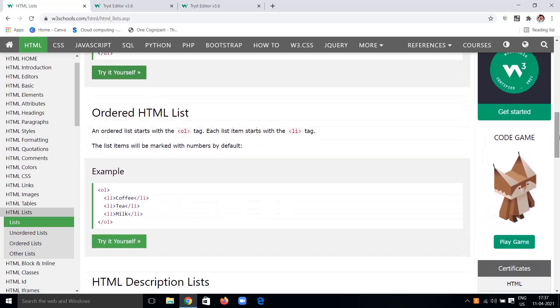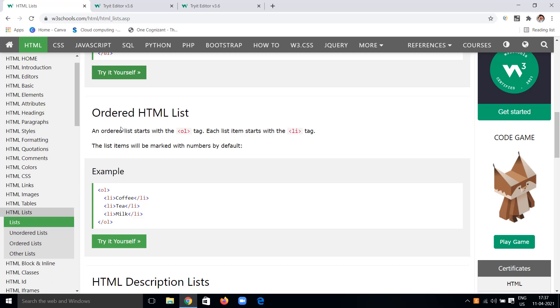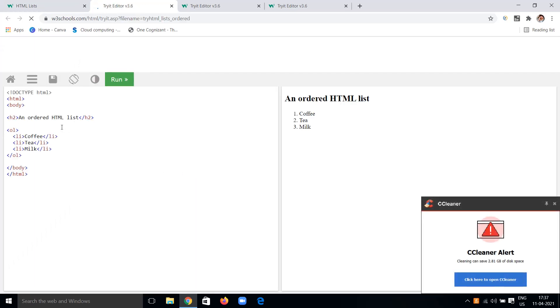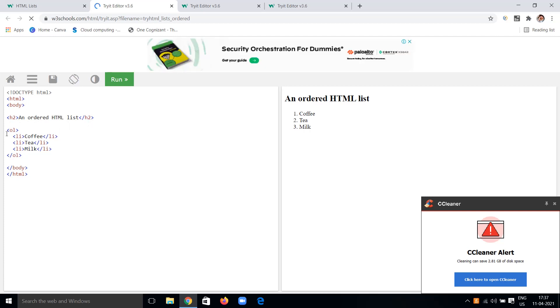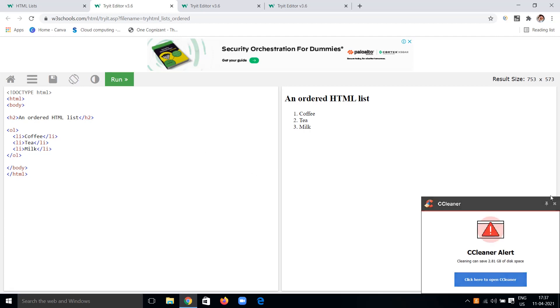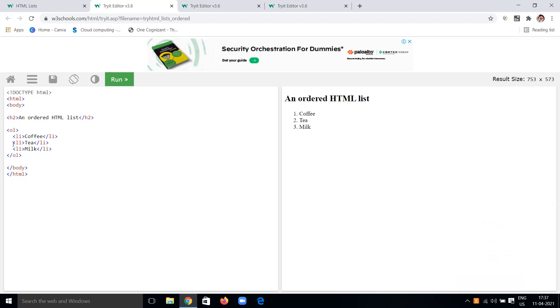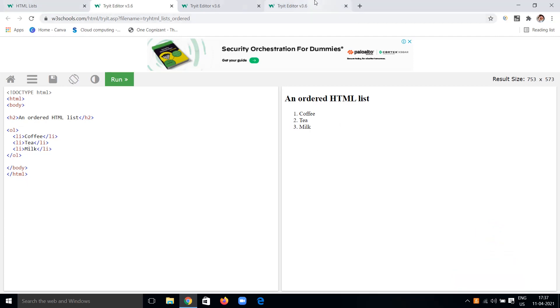The ordered list uses the OL tag. Inside the open and close OL tags, we specify list items using the LI tag. The list items are marked with numbers by default — we don't give numbers manually; it comes automatically because we use the OL tag. You can see 1, 2, 3 for coffee, tea, and milk.